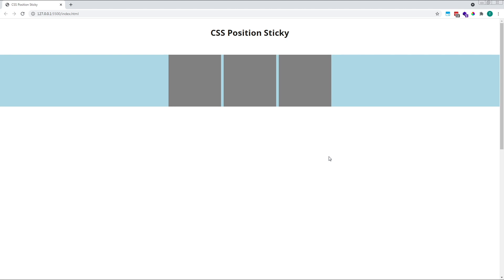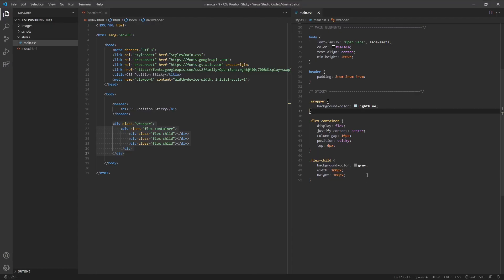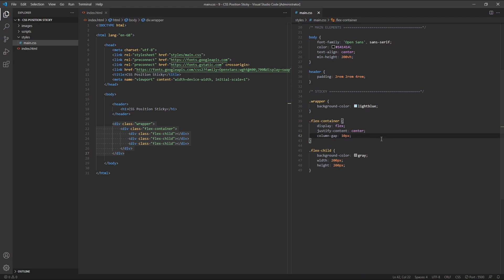Moving on to another example, let's imagine we want only this middle square to be sticky while the other two remain in their default positions. To do this, we'll remove the position and top properties from our flex container and instead we'll target only the second square or flex child.